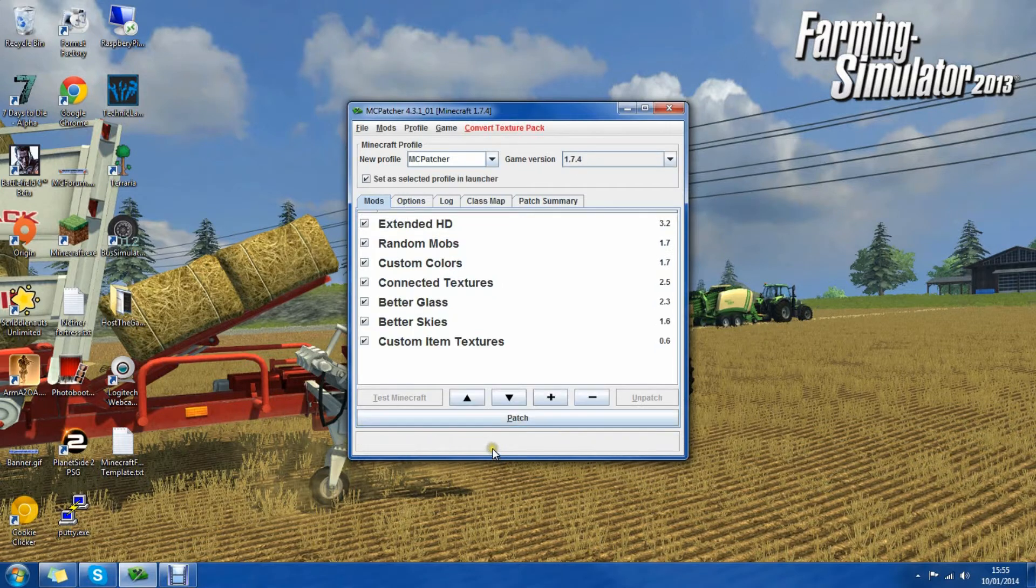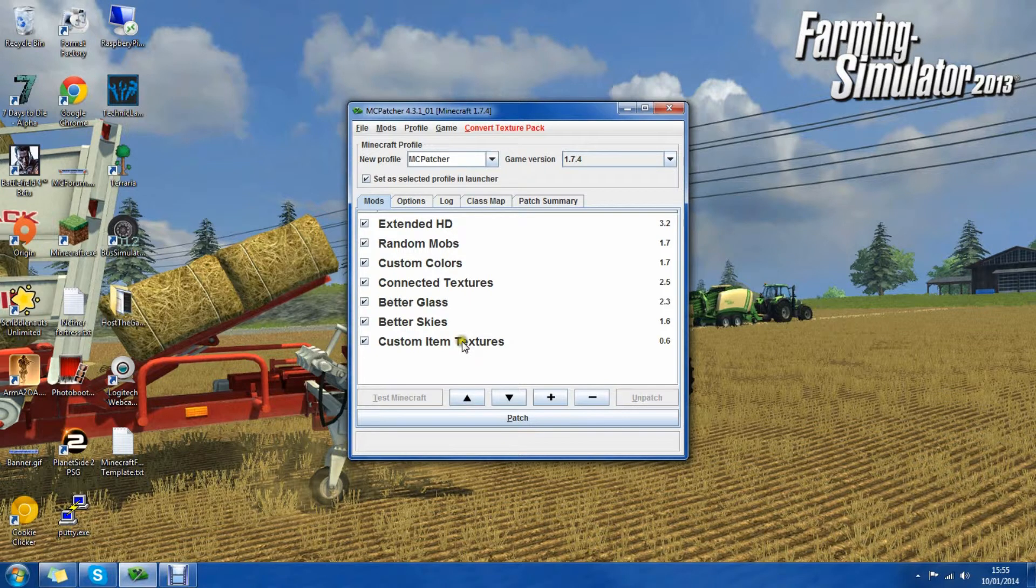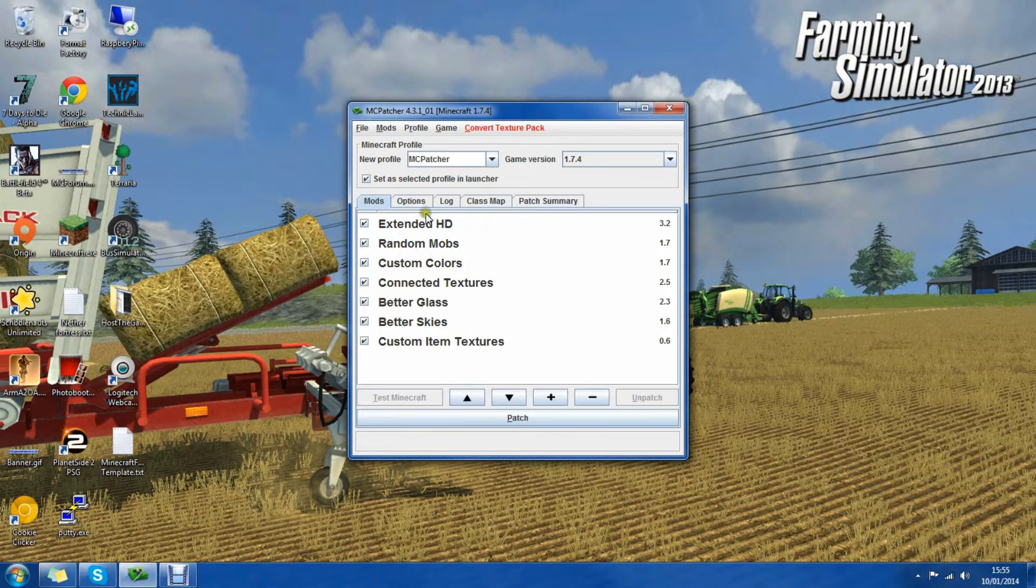Now it's been patched we can see we have the option to patch the jar. And we can uncheck and check the things we want.